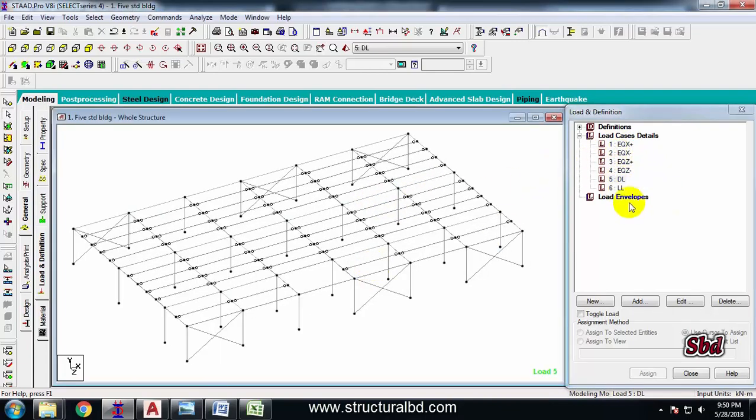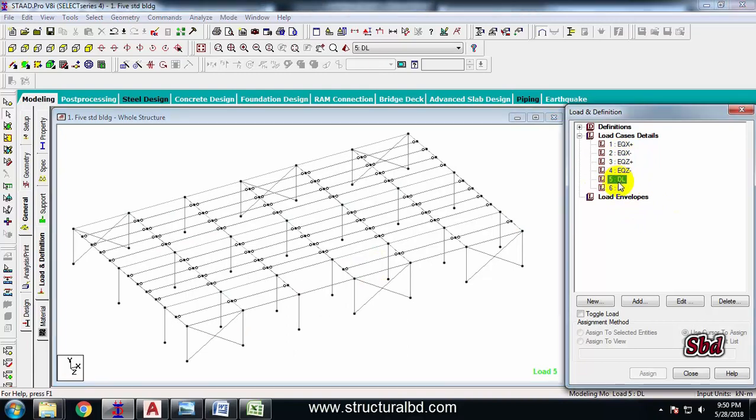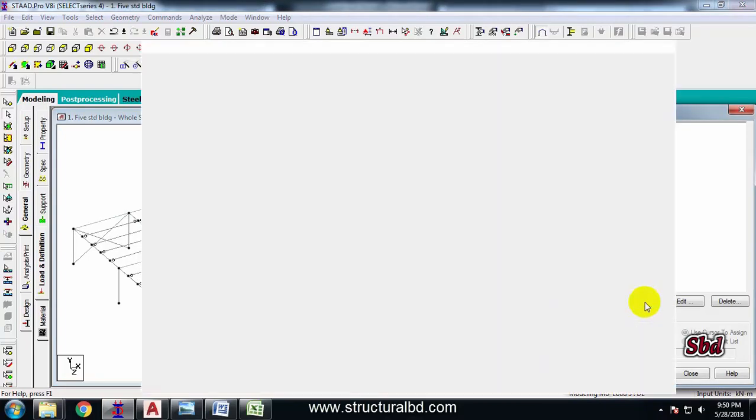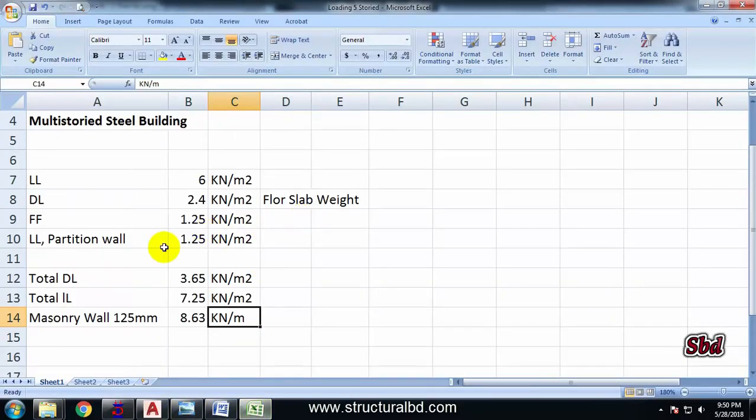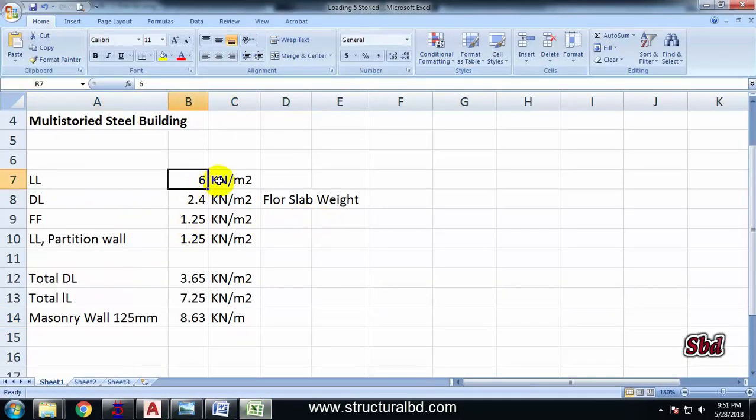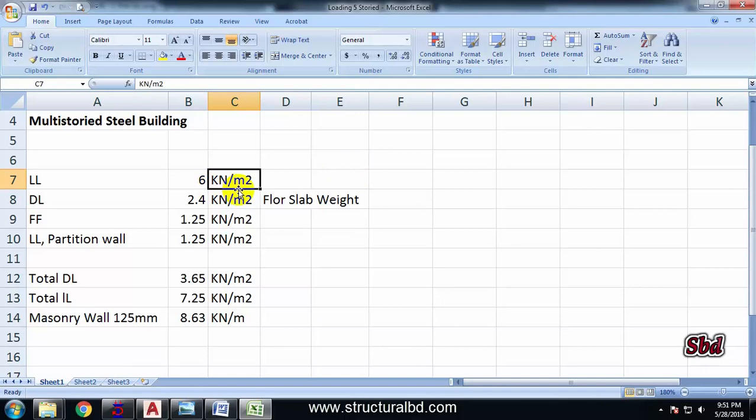And after definition of this load case, select this dead load and click 'Add'. From here I have a load as per this Excel sheet. I have a live load of 6 kN/m² which is as per code, and this is depending on the type of the structure.